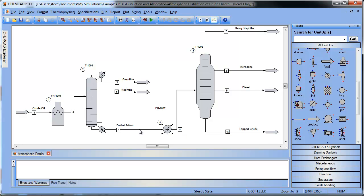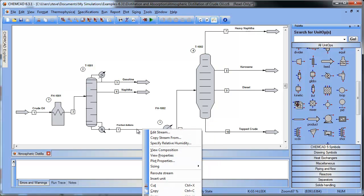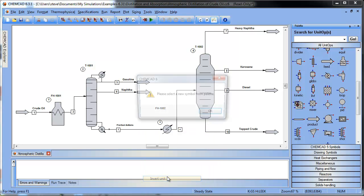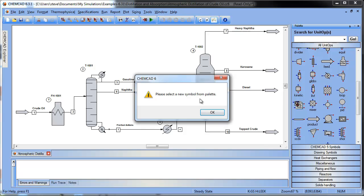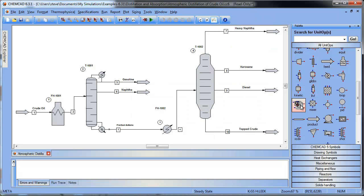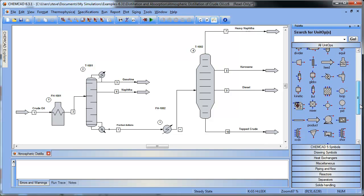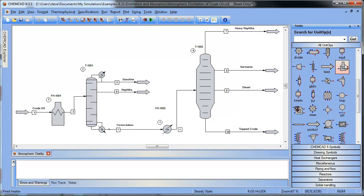So what I'm going to do is right click the stream this time. And I want to insert a unit. I get the option to select OK. And I go find the fired heater. Place it on the flow sheet.